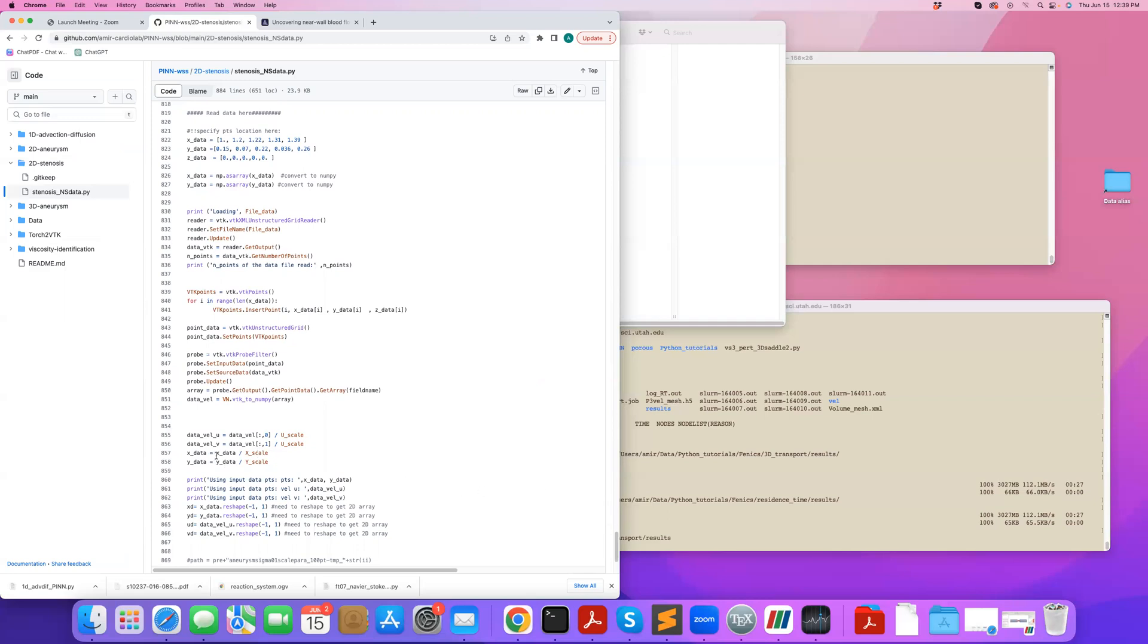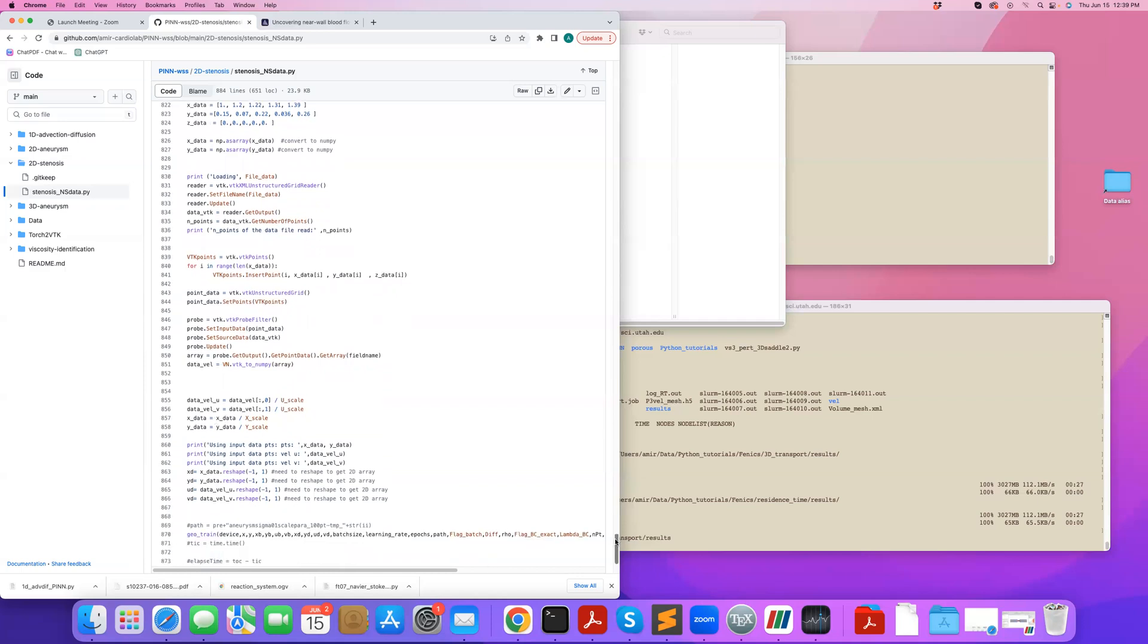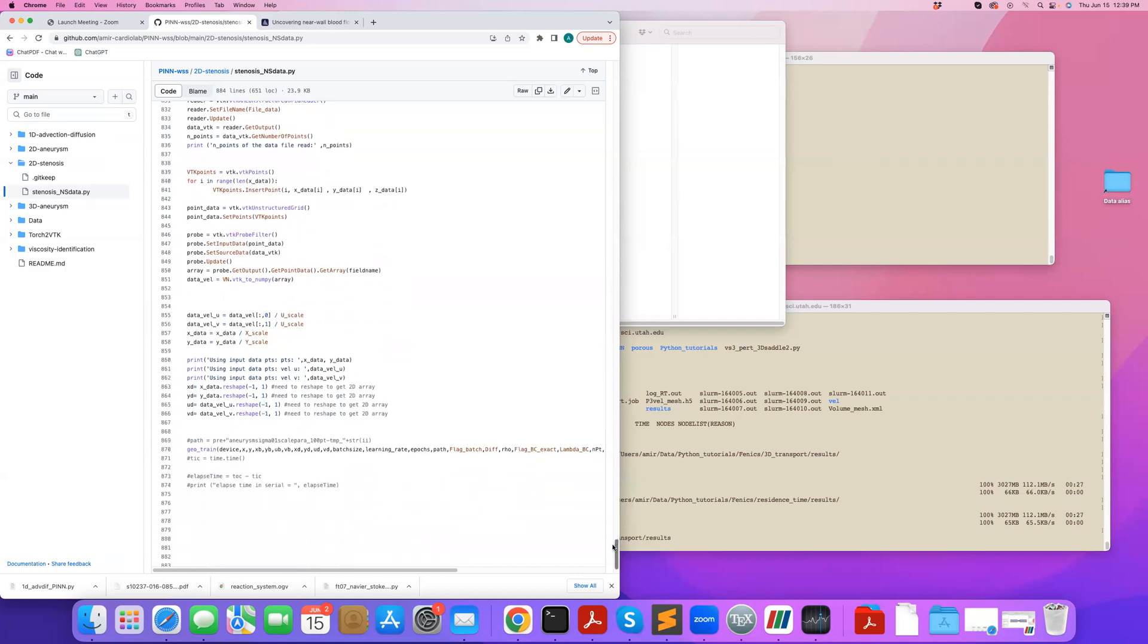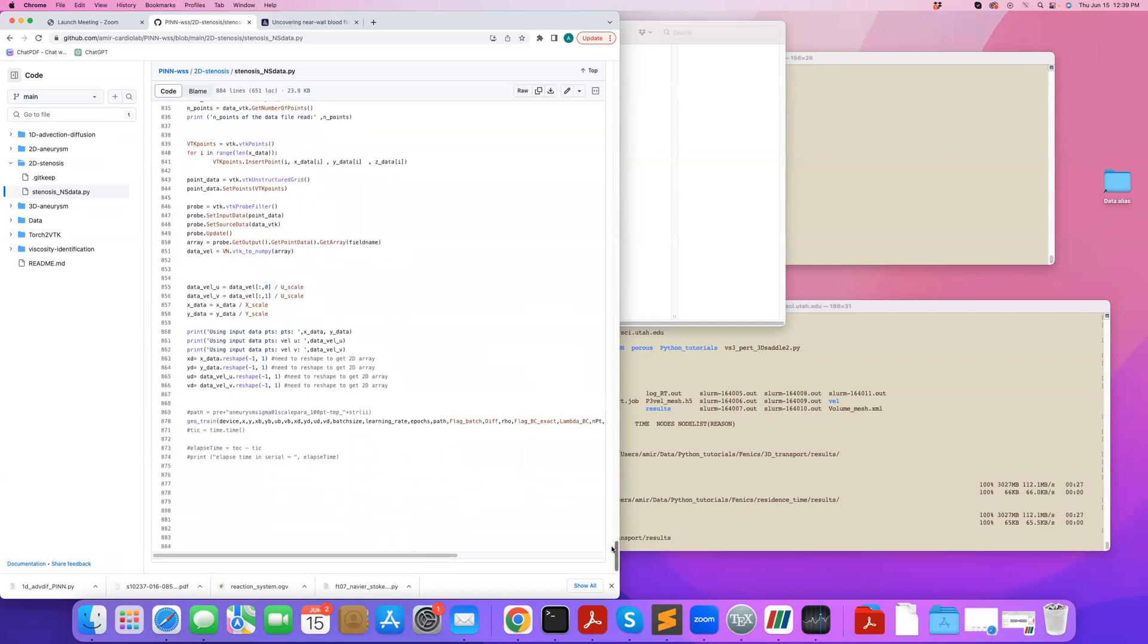So remember the inputs to my neural networks are X and Y, and my outputs are U, V, P. I want to make sure they're all not larger than one in absolute values. So then I pass all this information into my main function.